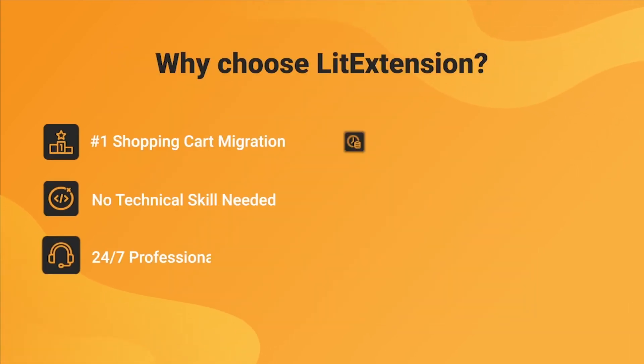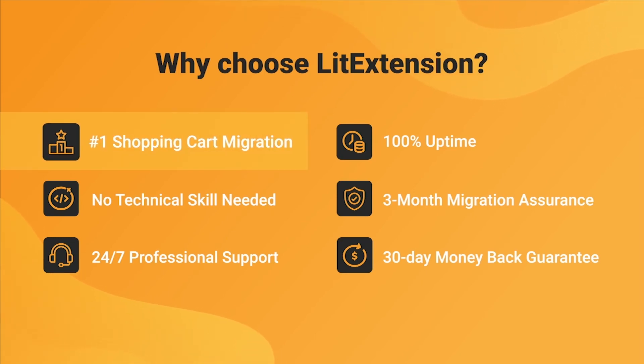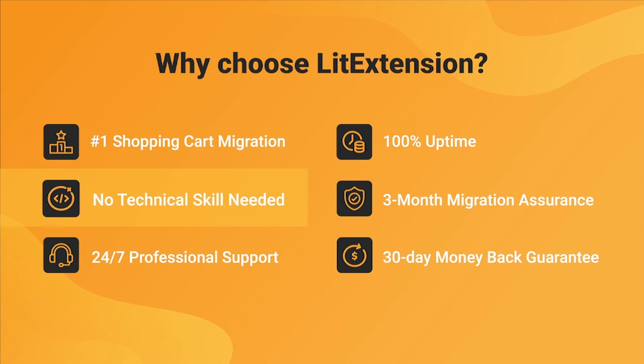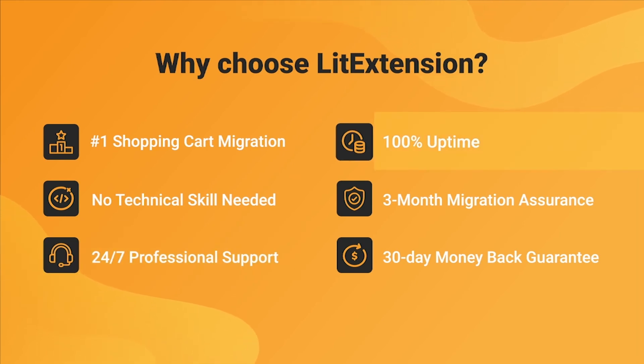With LitExtension, you will experience the most pleasant shopping cart migration process with our state-of-the-art migration system, with no technical skills required, and a dedicated support team right at your fingertips. We also ensure 100% uptime for your store during the re-platforming process, which means no sales loss.